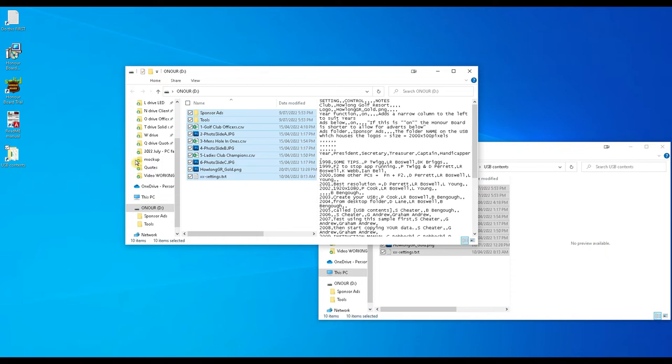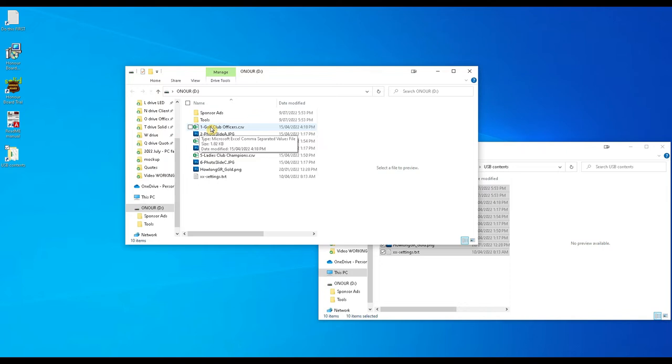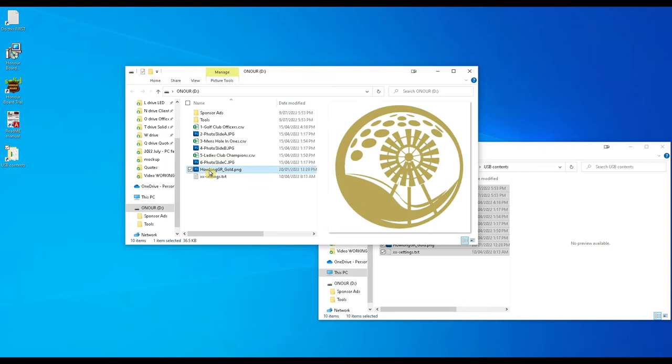Just to explain this is how it works. This system, the program looks at the names of your files. So this golf club offices here, that's got a number one before it so that's going to play first. This JPEG called photo slide A is going to play second. The honor board called men's hole in ones is going to play third. Another photo fourth, Ladies champions fifth, another photo. And this file here doesn't have a number. This is just the logo, the gold logo that suits your honor board.